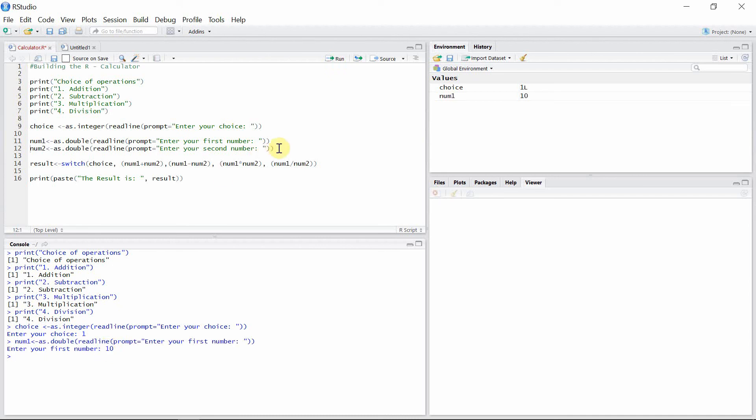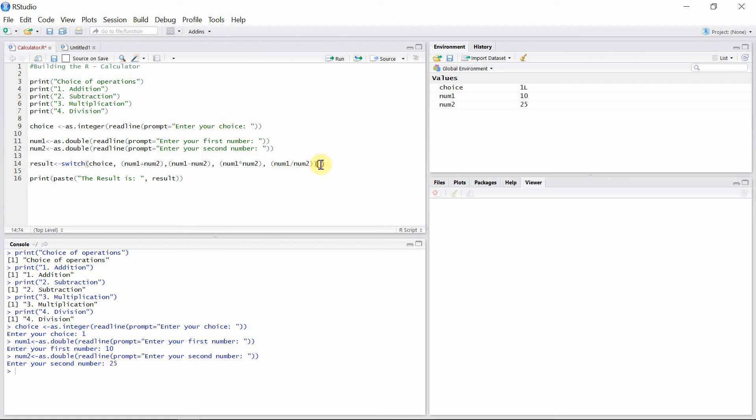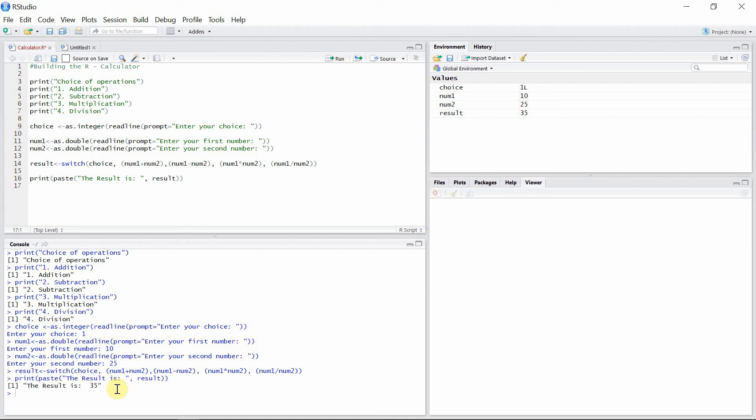And then I'll prompt second number. My second number is 25. And then I'll run this result and print it. Okay, perfect. So the sum of 10 and 25 is 35, of course.